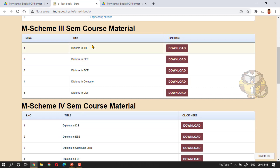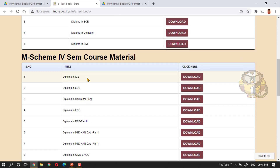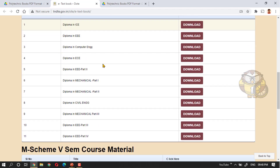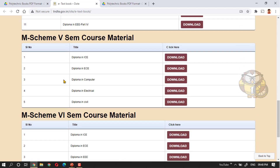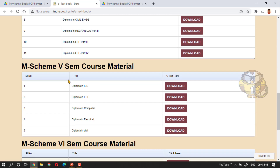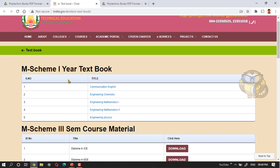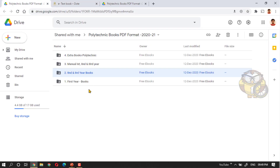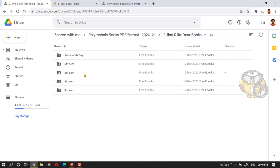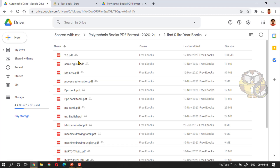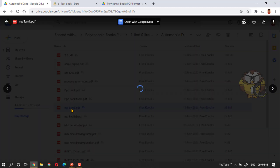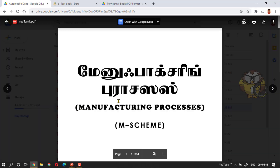Mechanical and other department books are available. That is semester 4, semester 5, semester 6. These books are M scheme books, available in the link. In the description, you can click the books, download and use. Tamil books are available in the department. English and Tamil books are available — EMP Tamil, Tamil Media, Manifesting Process book Tamil.